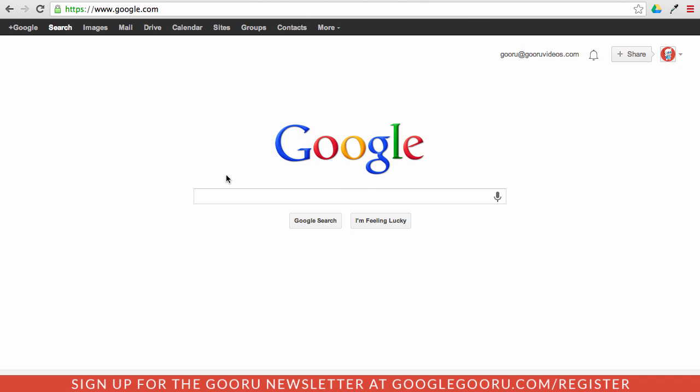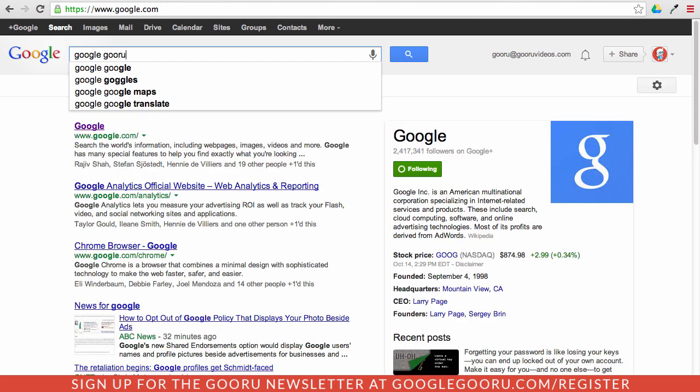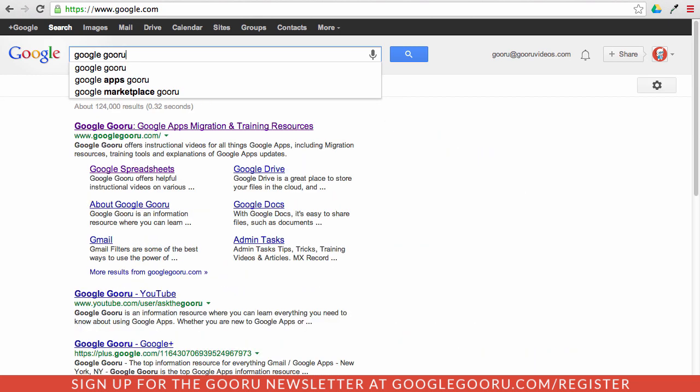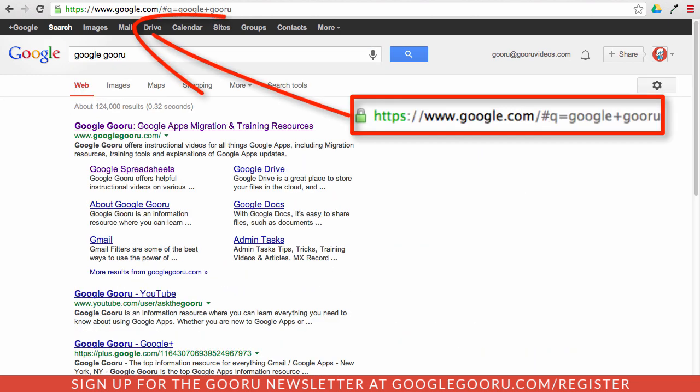So just to give you an idea of what this looks like, I'm going to perform a search in Google for Google Guru. And as you can see up here at the top of my screen in the omnibox, any search that has this secure protection will have the HTTPS with this little lock icon here. So previously it would just have an HTTP.